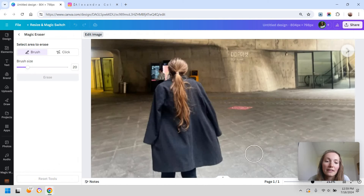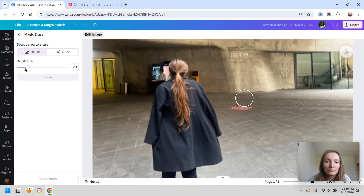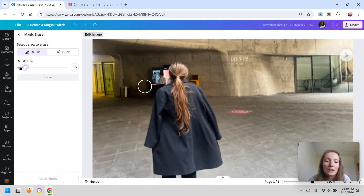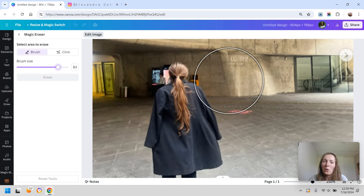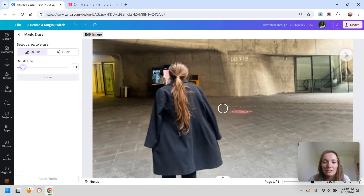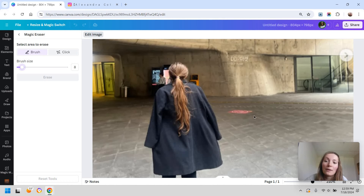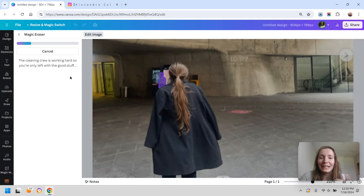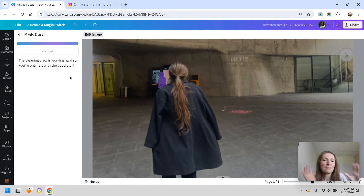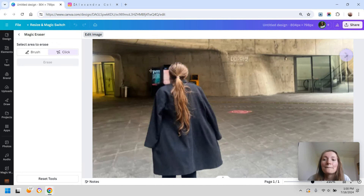Instead, your better option is the Magic Eraser. Zoom in and work with your brush size — this is important because it helps you accurately remove elements. If your brush size is too big you risk getting the whole area blurry or looking out of place, so you want the right size. You also have the option to click on an element directly, though this mostly works for people.